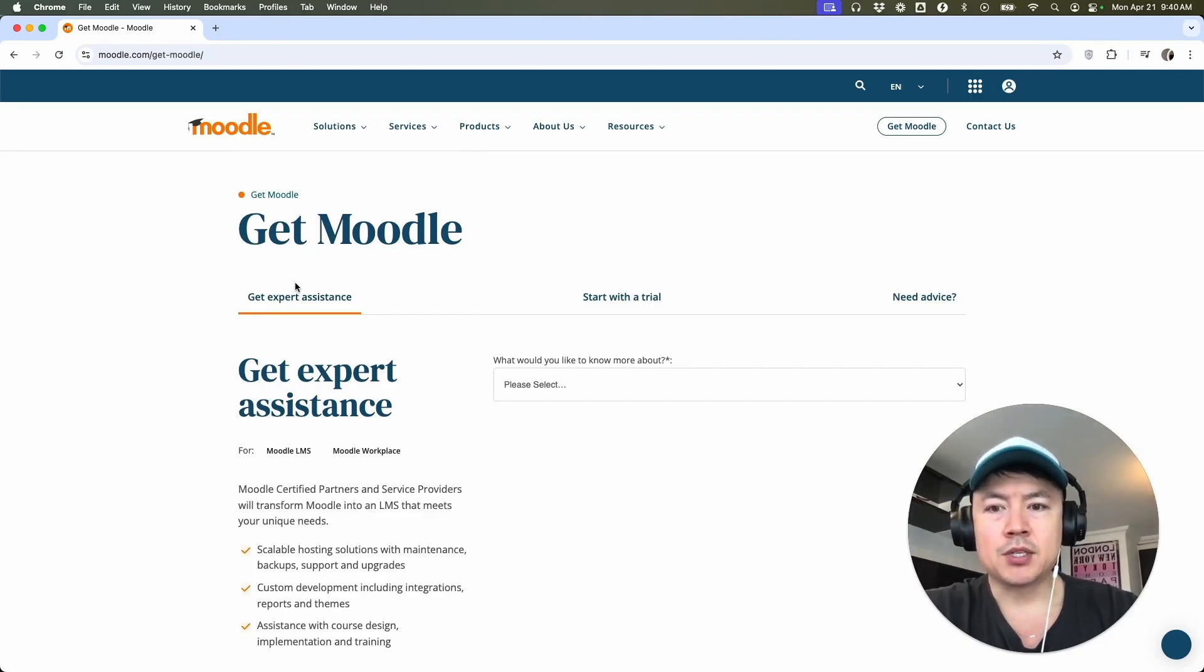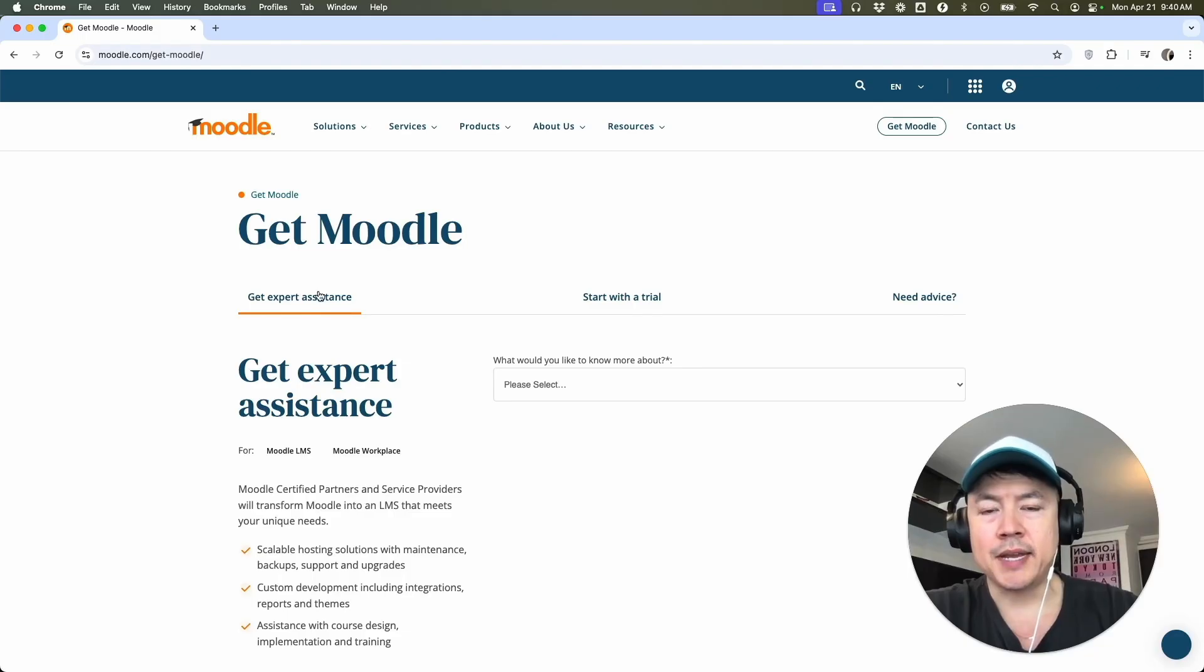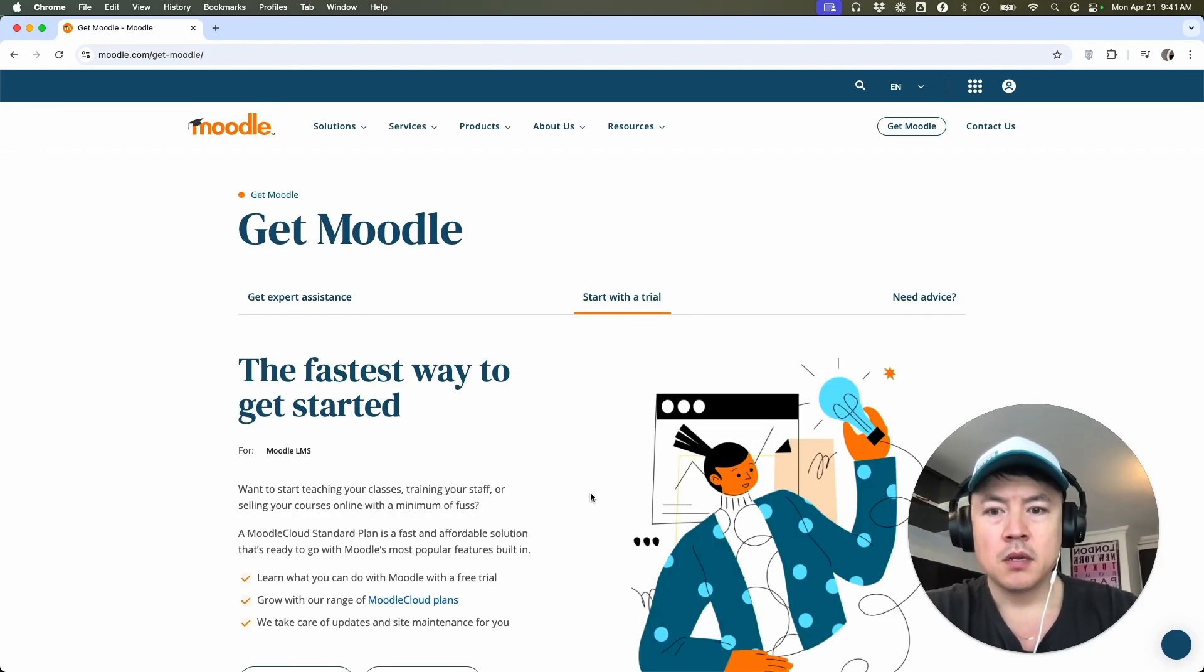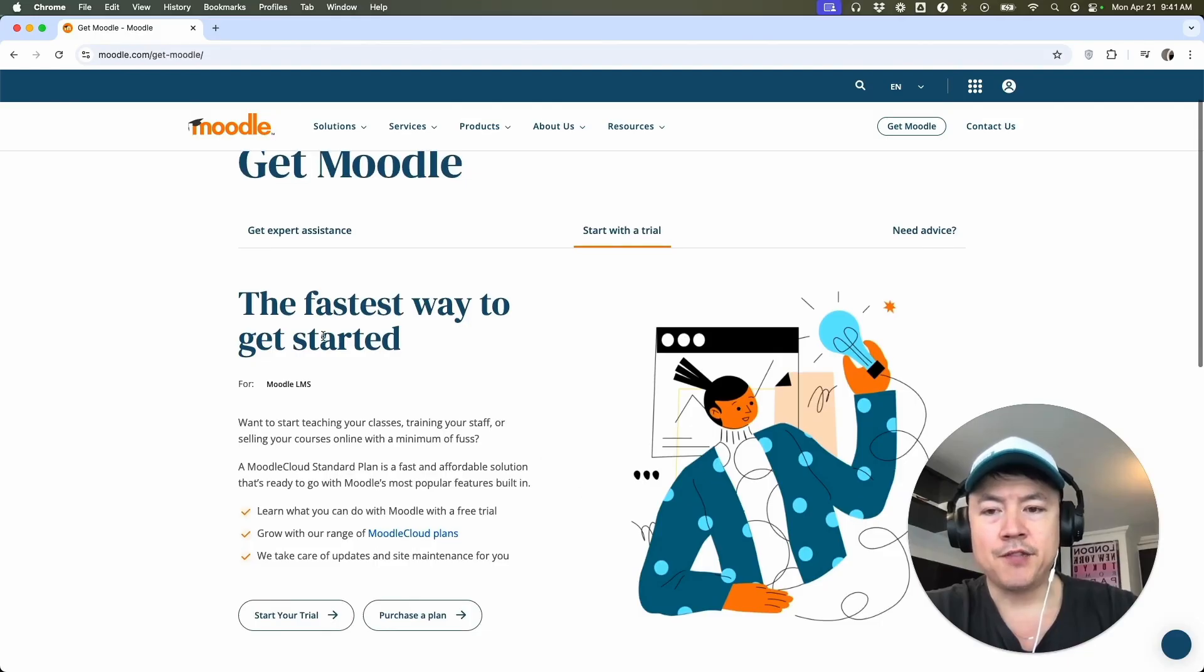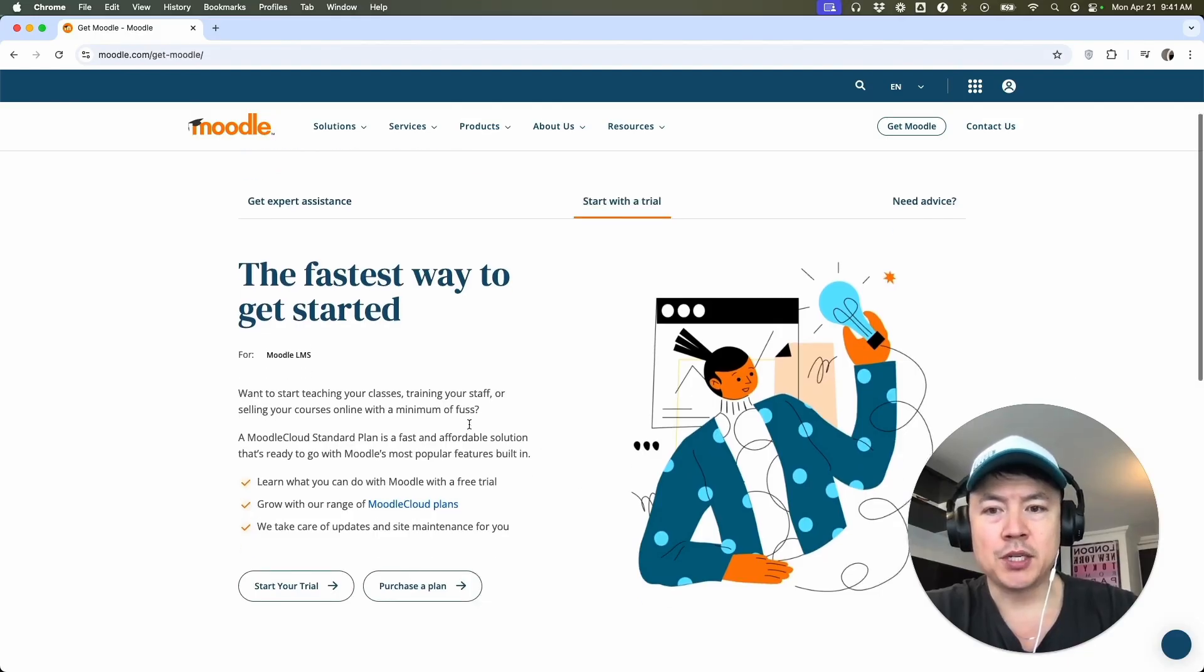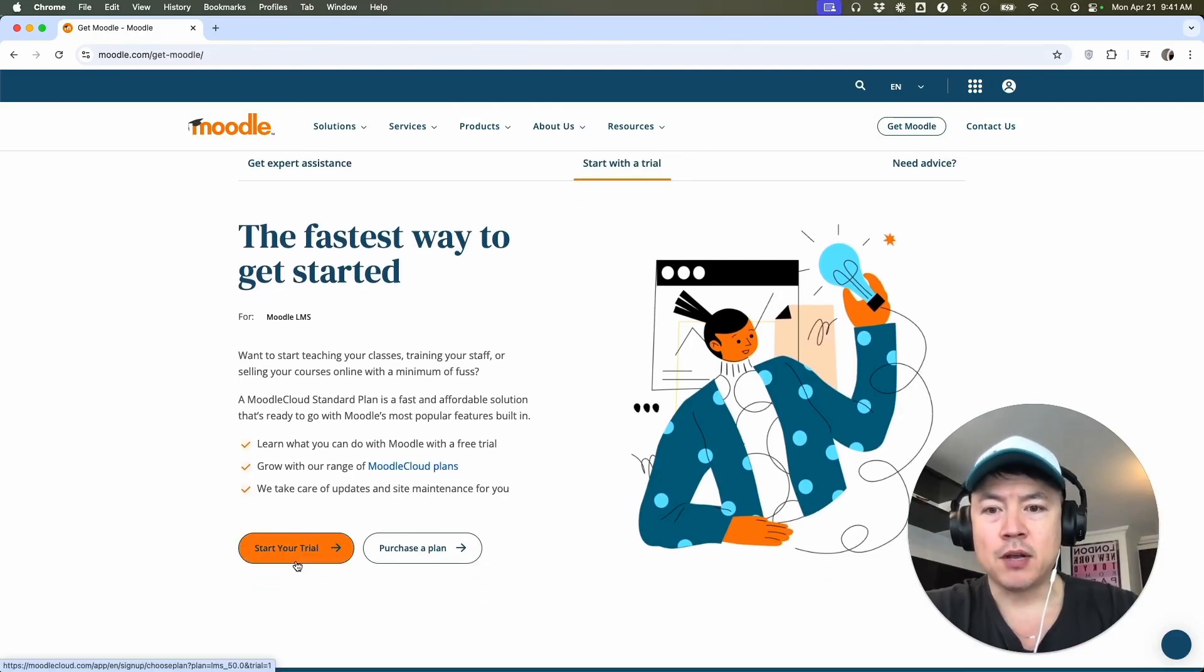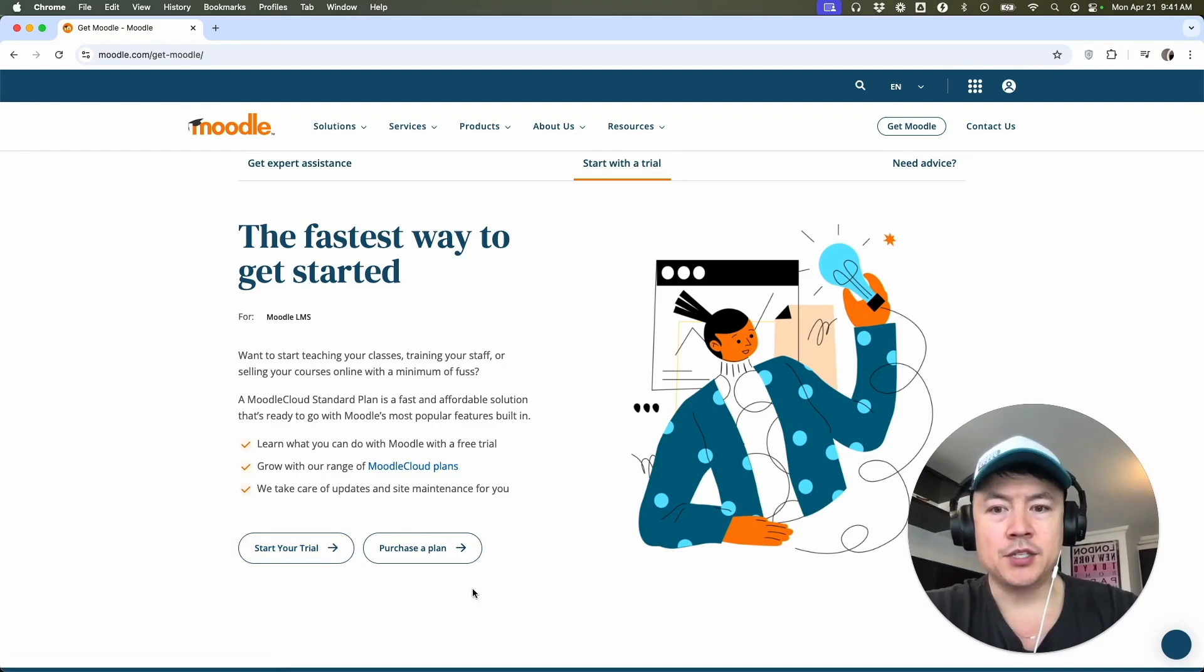So if you want to get certified partner help, you can choose this one right here. However, for the purpose of this video, I'm going to click right here on start with a trial. Once you do that, they're going to be a little bit more information on what Moodle is, and you can choose to start a free trial, or you can go right into purchasing a plan.